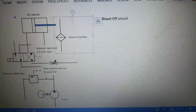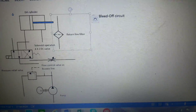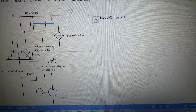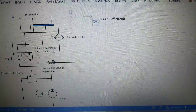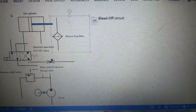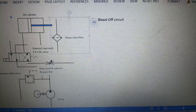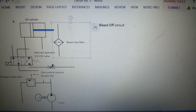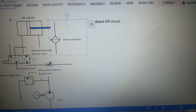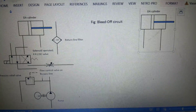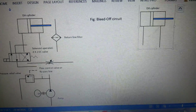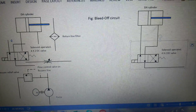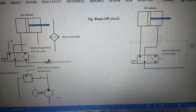Now let us see the construction of the bleed-off circuit and the working of the same. Unlike meter-in and meter-out circuits, the flow control is not placed on the inlet or outlet line of the cylinder, but instead it is placed at the outlet of the pump. Starting from the actuator side — this is the double-acting cylinder and this is the 4-by-2 DC valve, that is a 4-port, 2-position directional control valve.